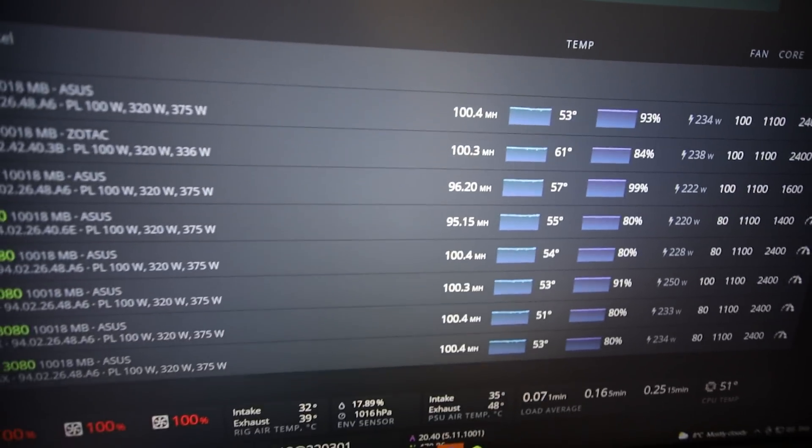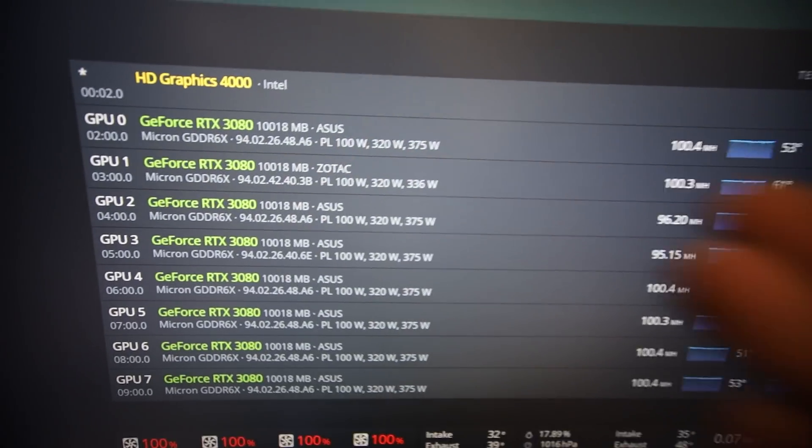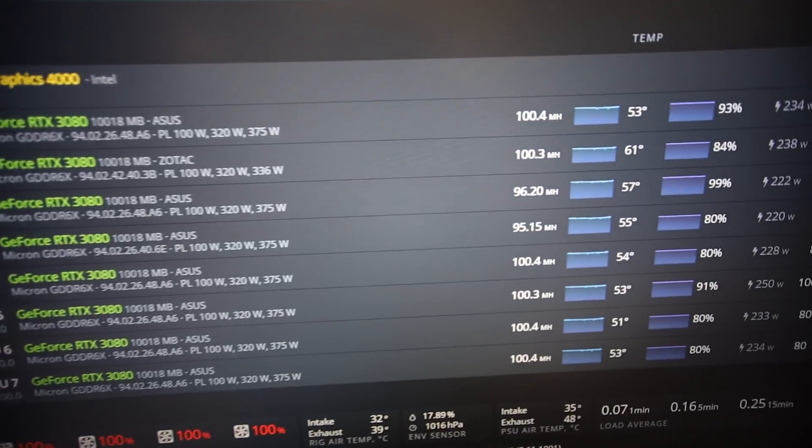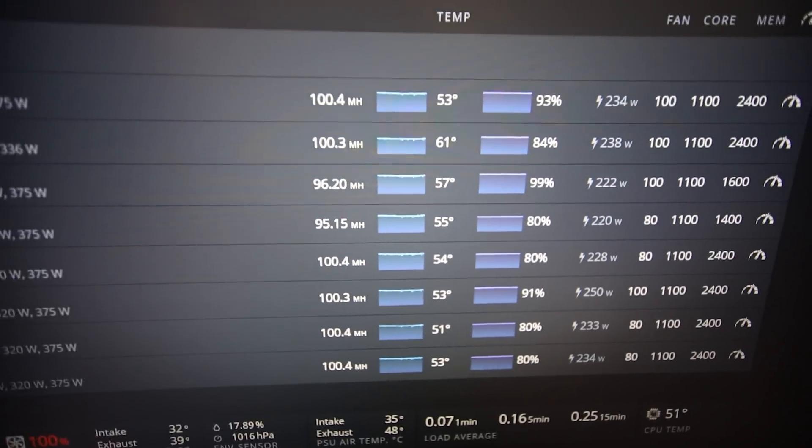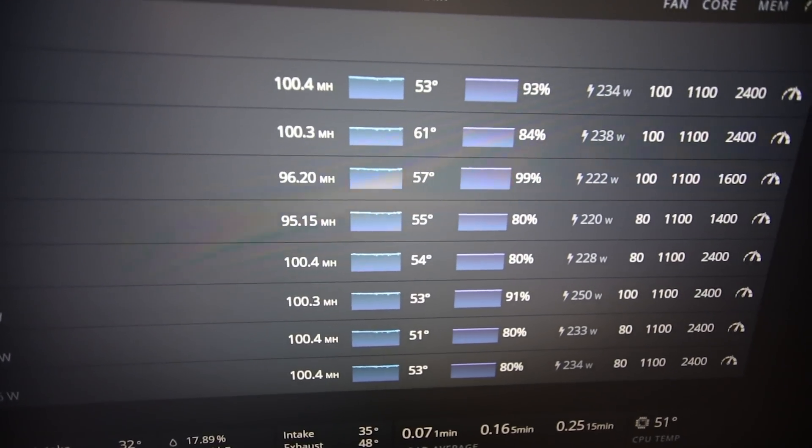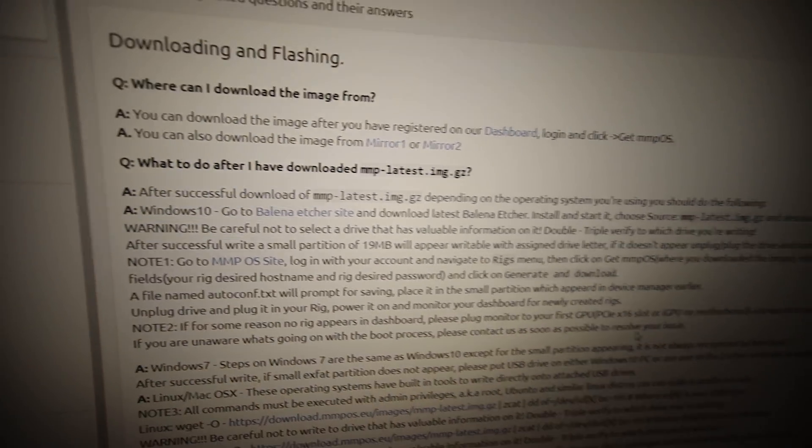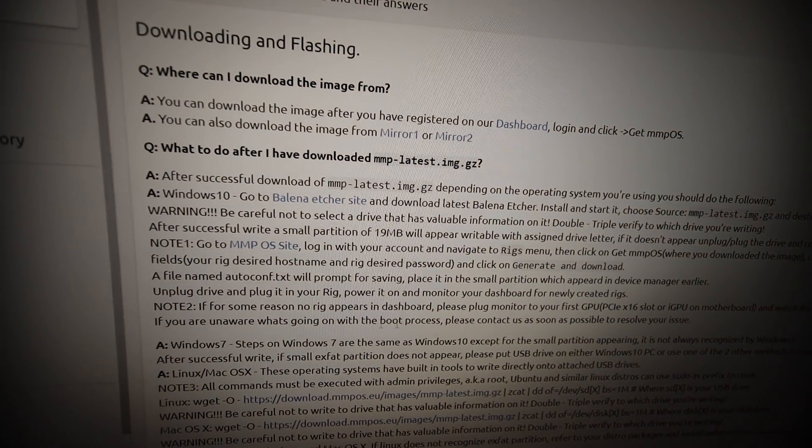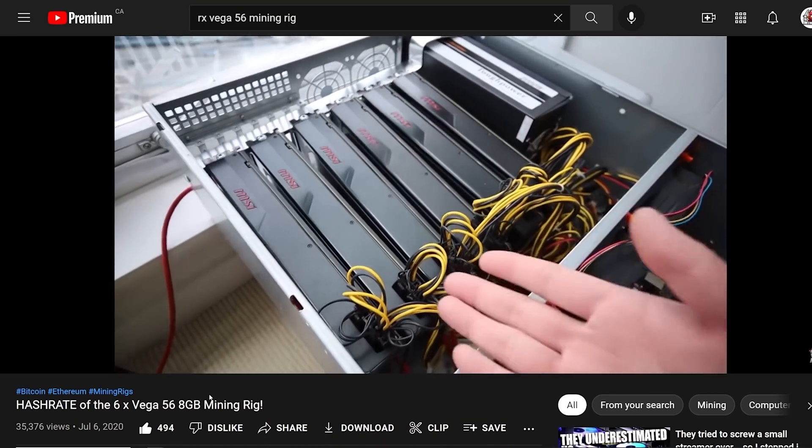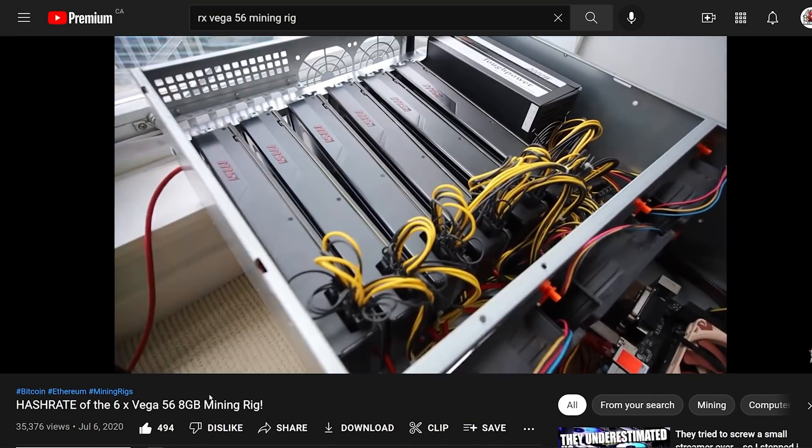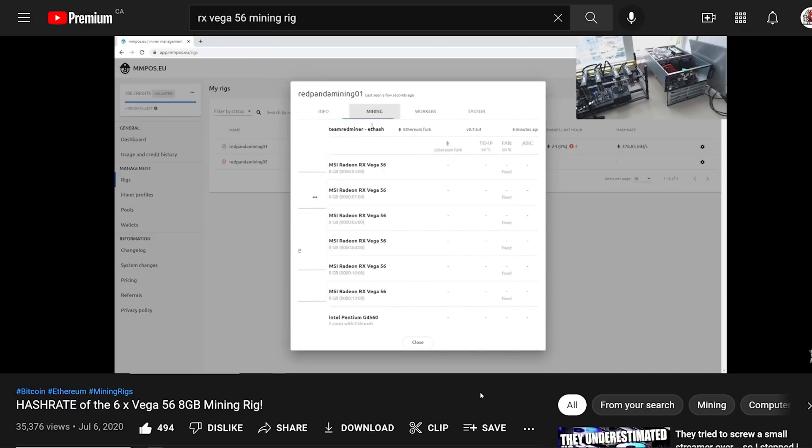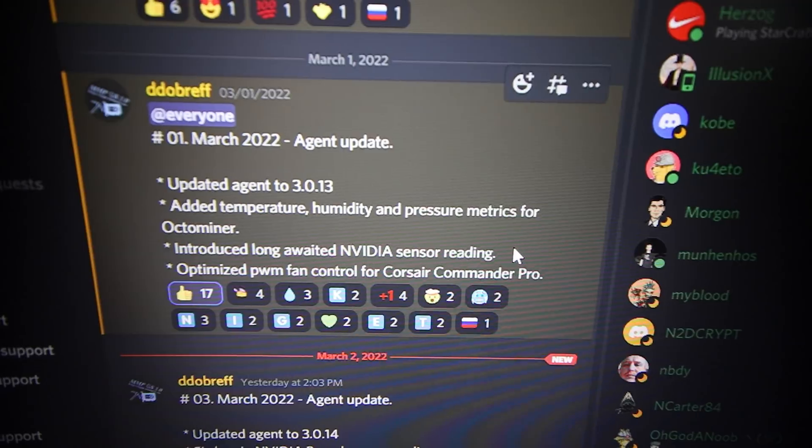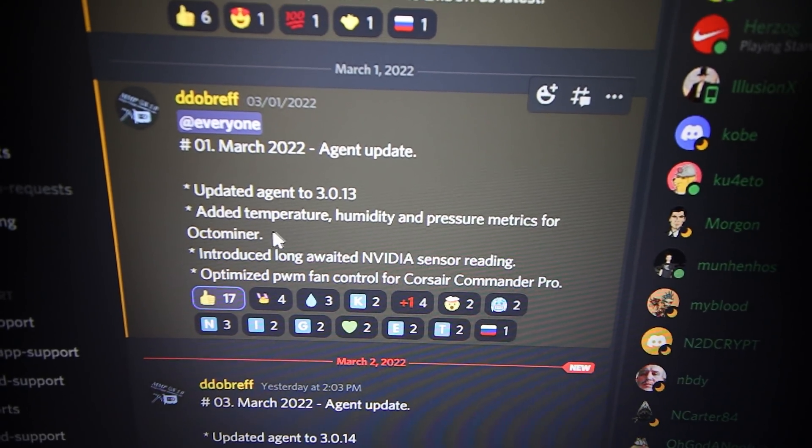Especially in Hive OS, and I've confirmed that Hive OS is working on getting this implemented as well. But in today's video I'm gonna be trying it out in mmpos. I have played around with mmpos in the past, maybe like two years ago on my RX Vega 56 mining rig and it was great. mmpos was awesome.